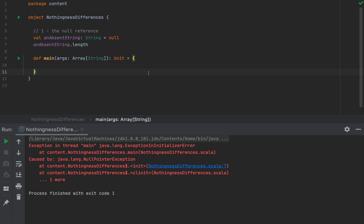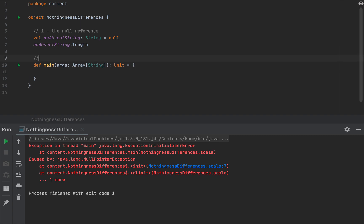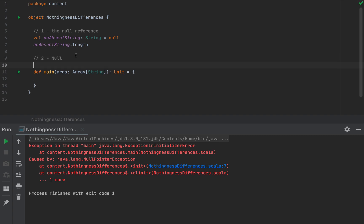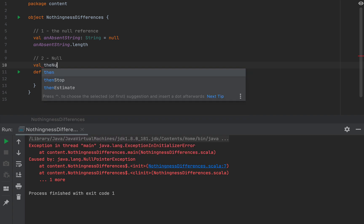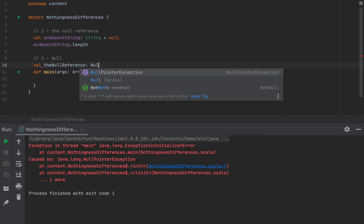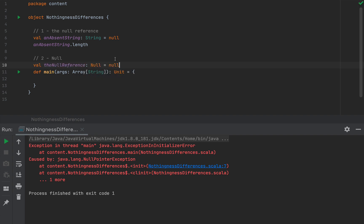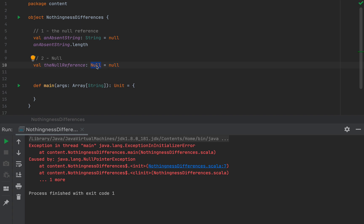We're not going to spend too much time on that. The second concept is Null with a capital N. In Scala, the null reference belongs to its own distinct type which is called Null with a capital N. If I define a value of type Null with a capital N, the only value you can put on the right-hand side is the null reference with a lowercase n. So the Null type has no methods, no fields, cannot be extended or instantiated, and the only possible value of the Null type is the null value.